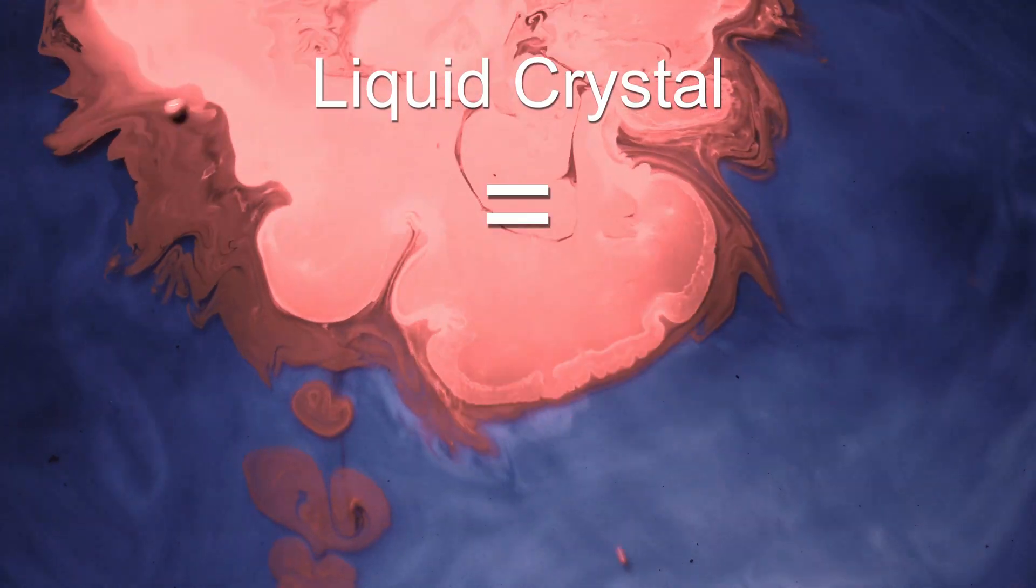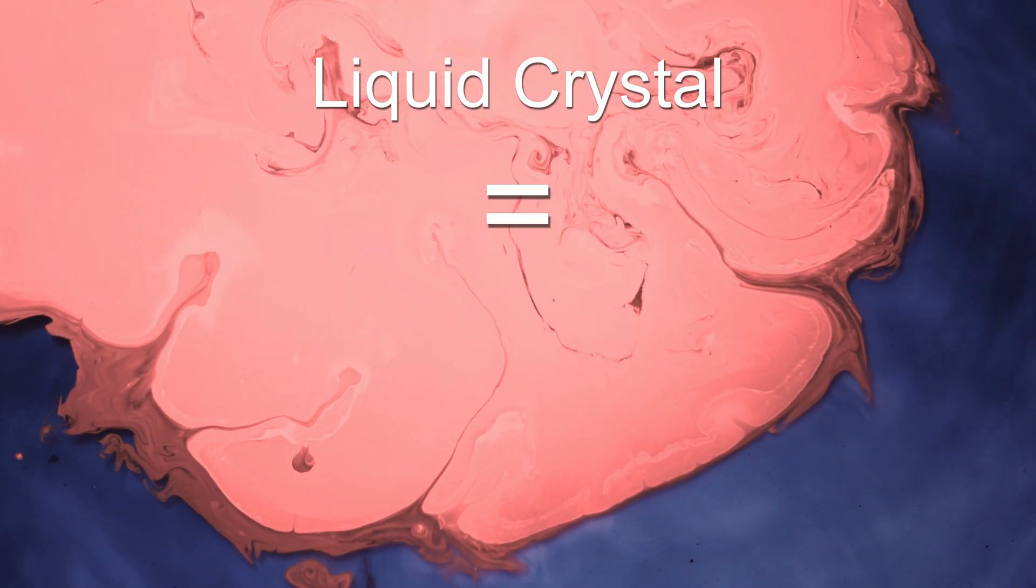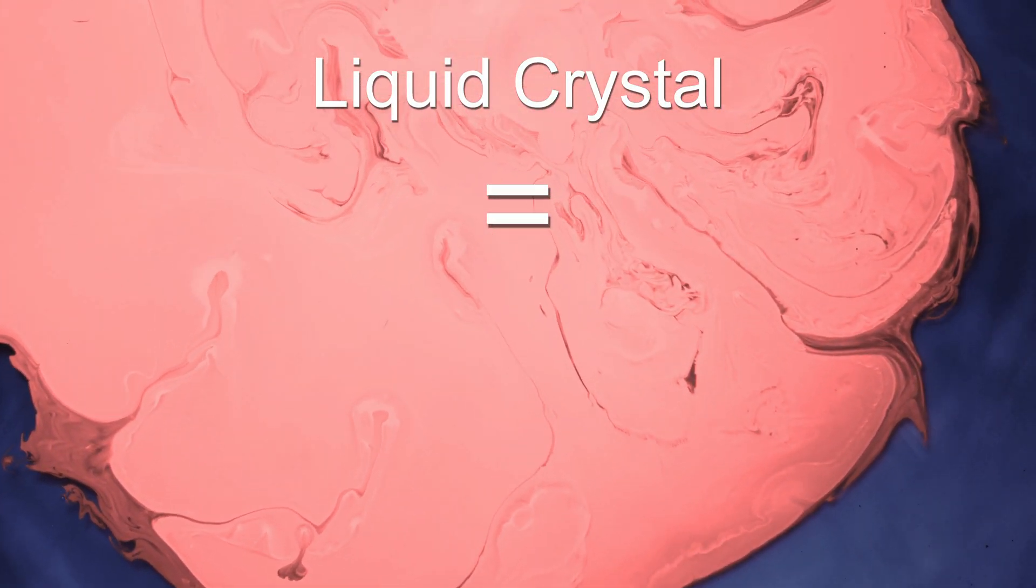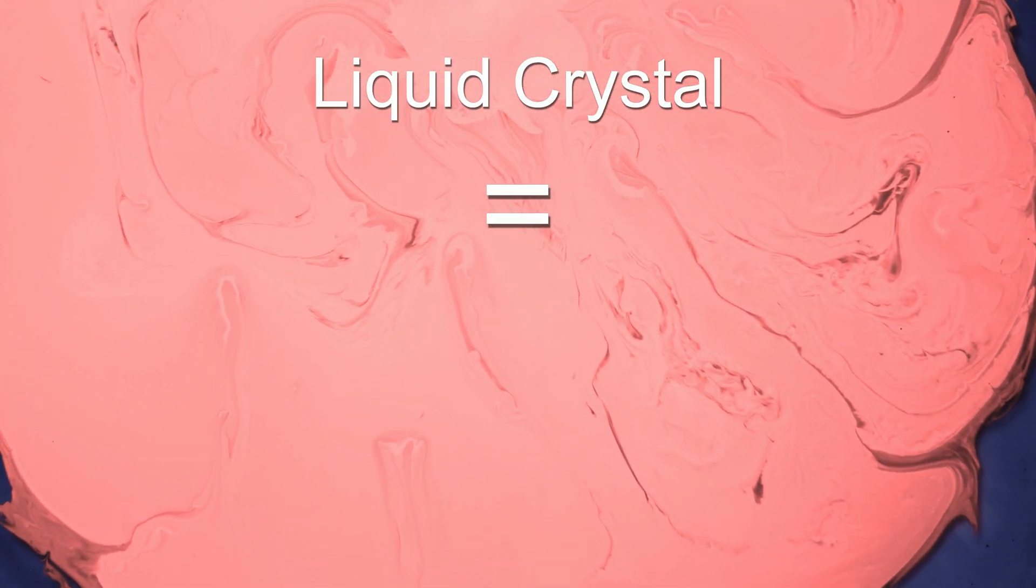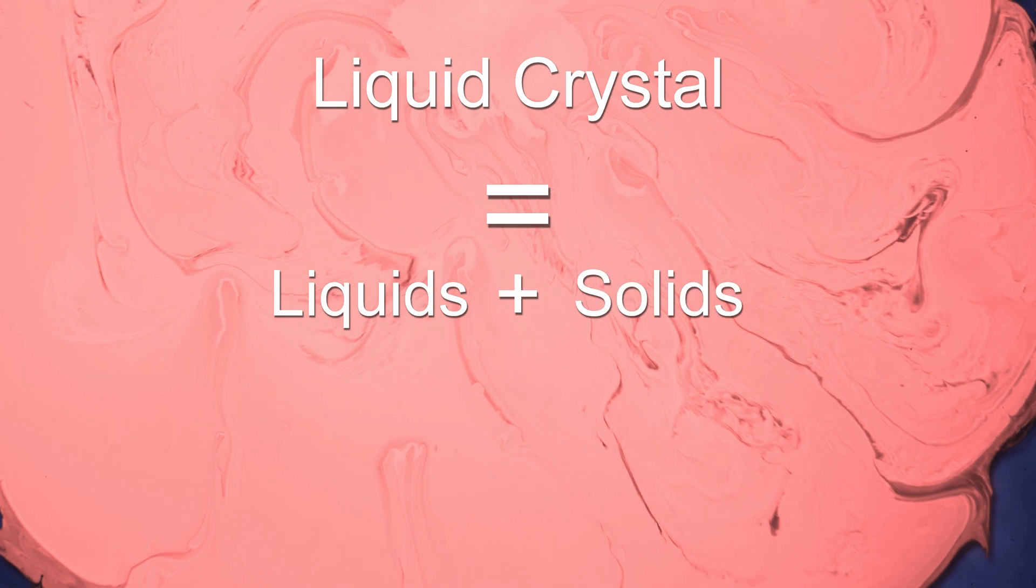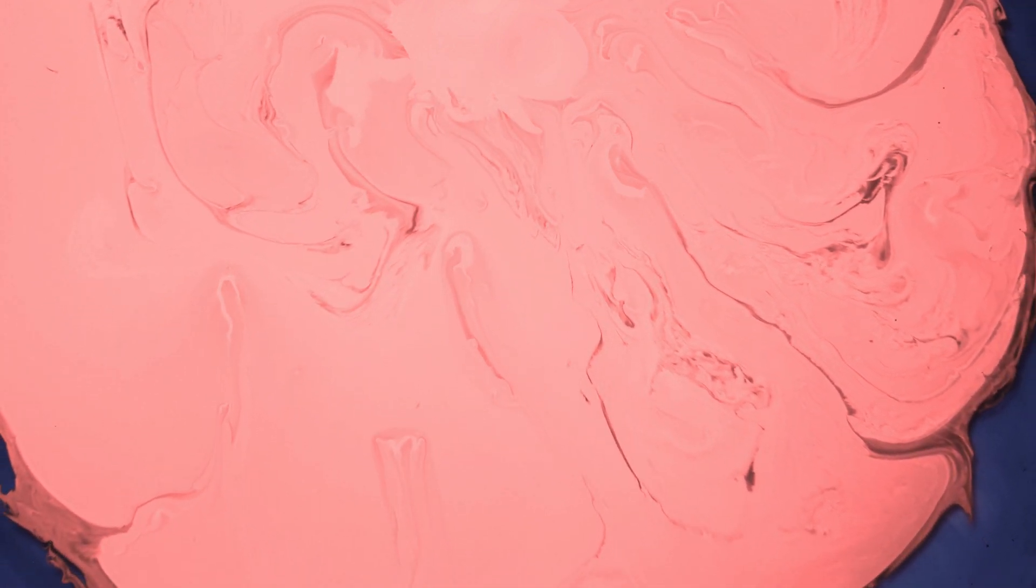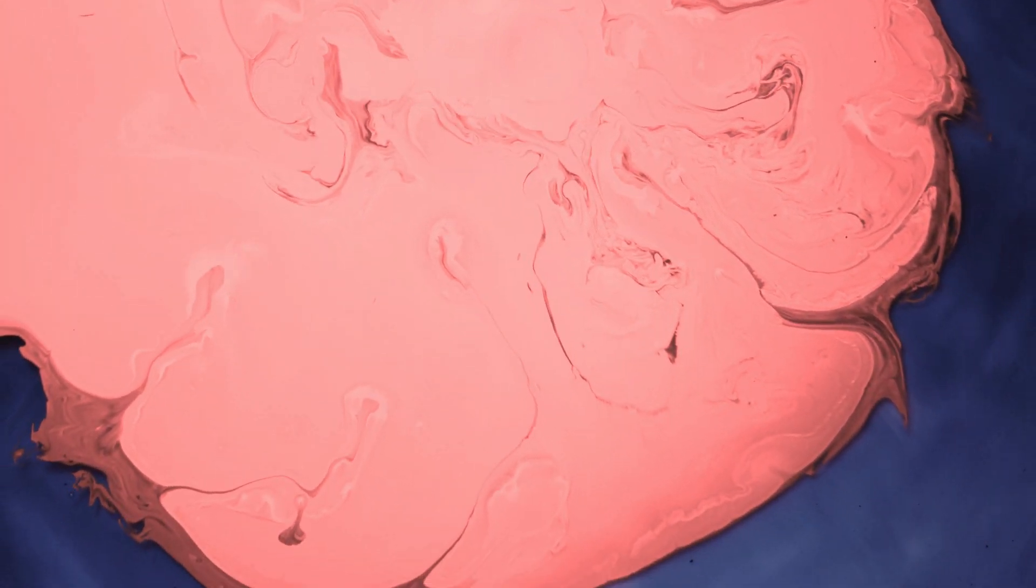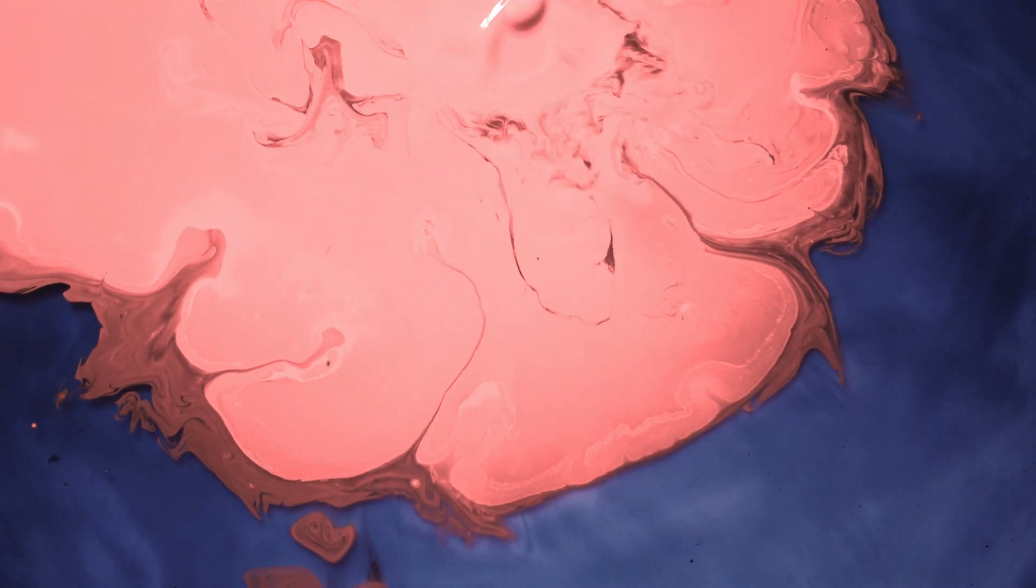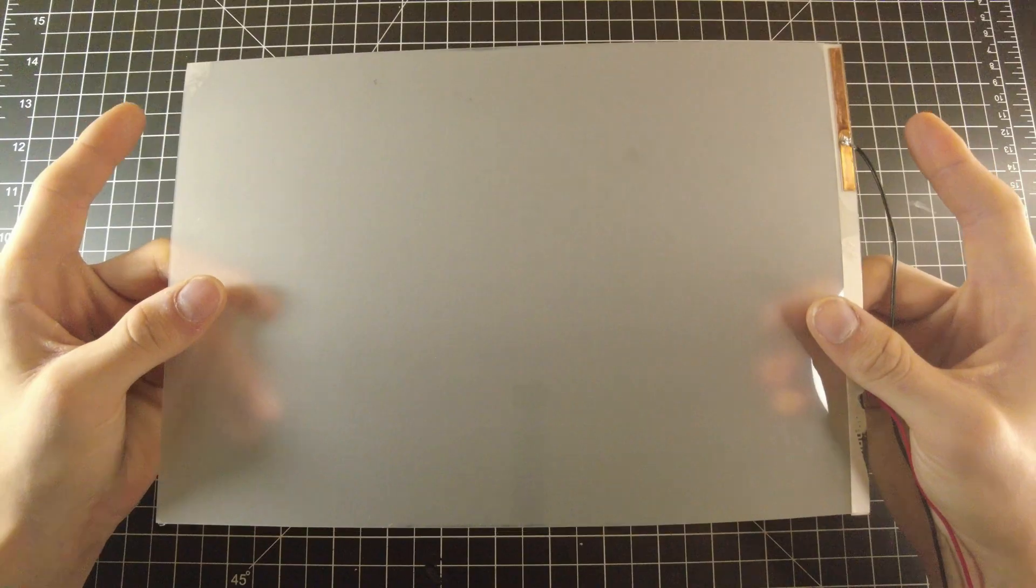Something called liquid crystals, which are embedded in the film, makes this all possible. Now, a liquid crystal isn't exactly a substance in itself; instead, it's the state of matter a substance can be in, which exhibits the properties of both liquids and solids.